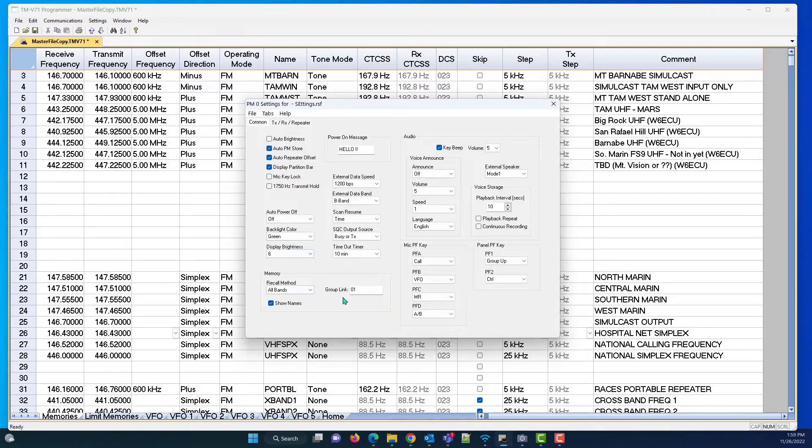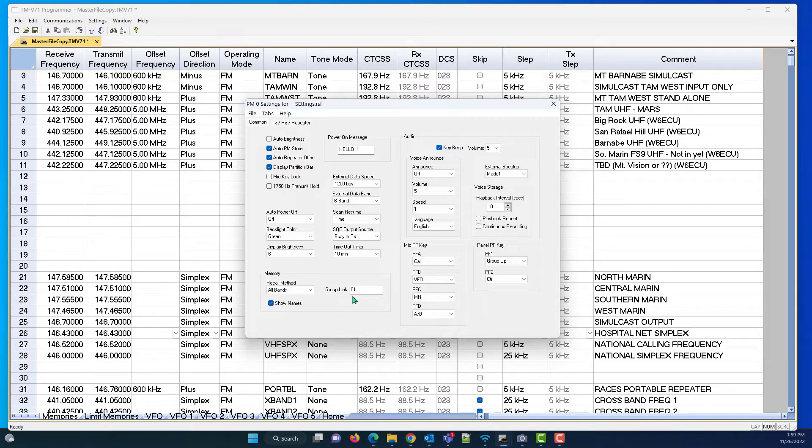And my group link is zero and one, which means it will scan from zero to 100, and from 100 to 200, and then cycle back around to zero.